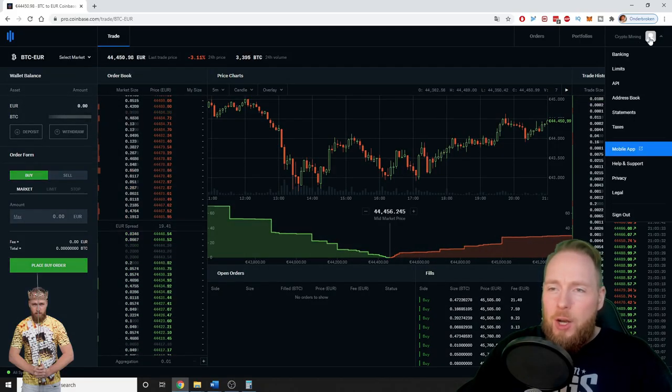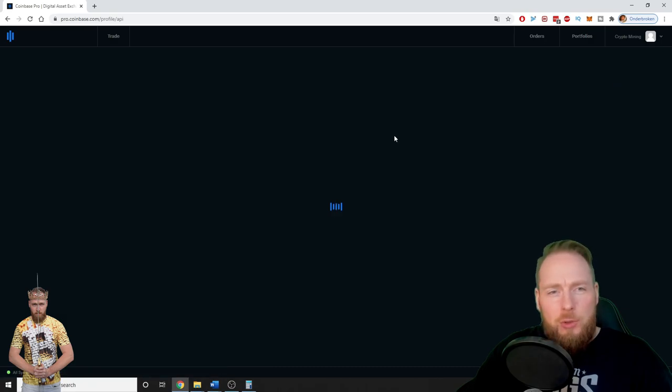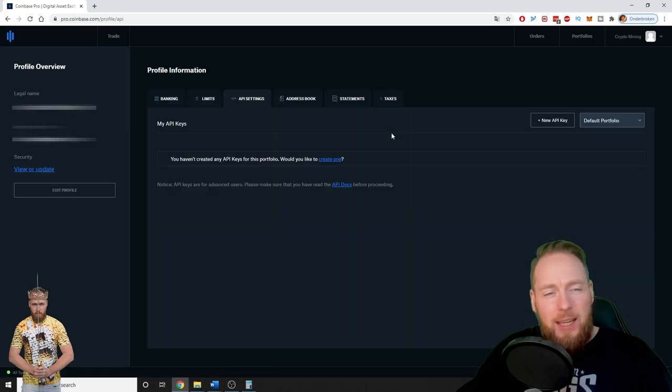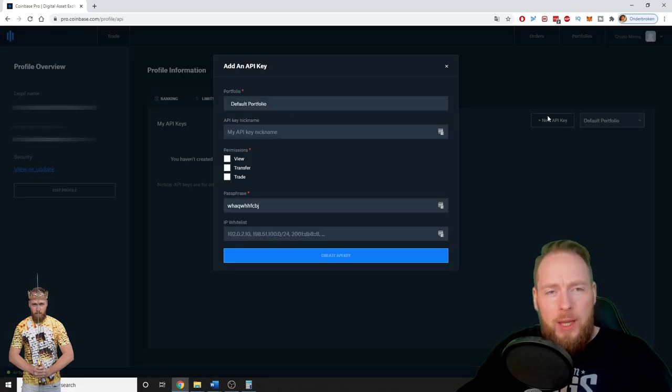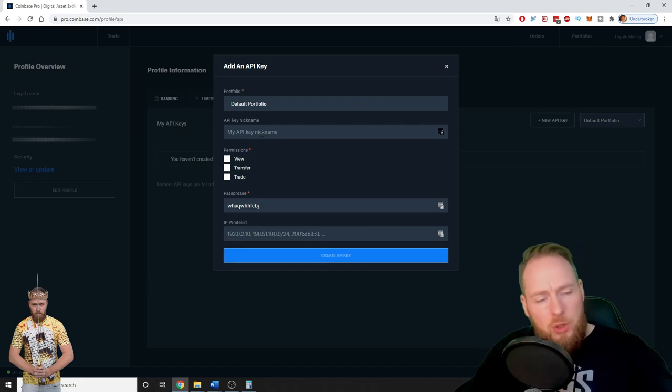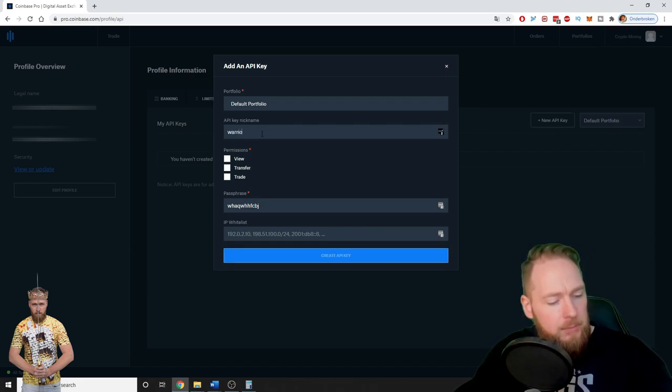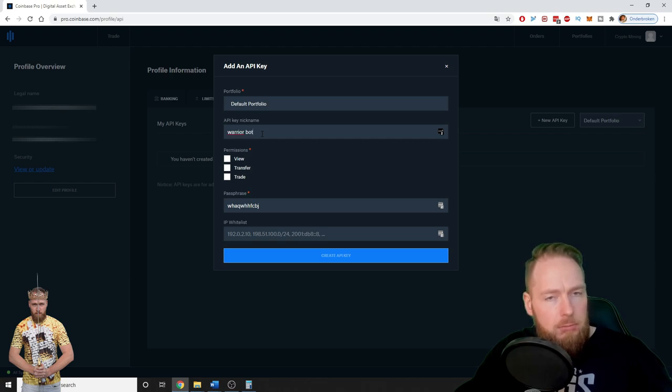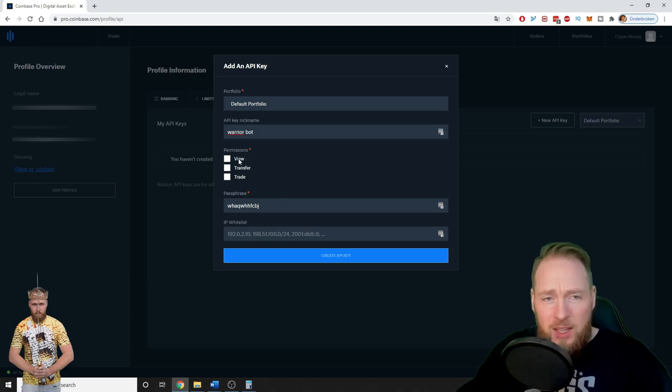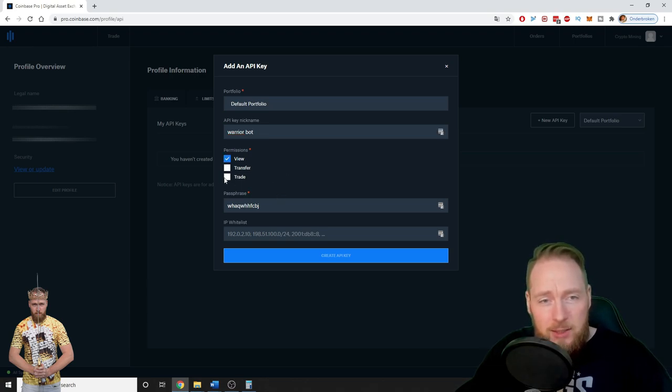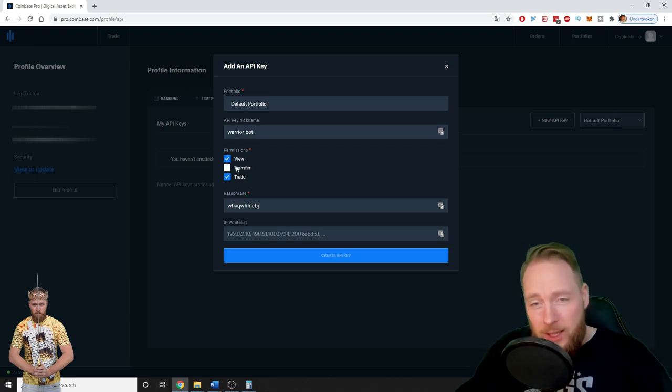So on the top menu you click on your name, then you go to API. You click on new API, you give your API a name, for example this, and then you choose the permissions. So view is okay, trade is okay, transfer is not okay.